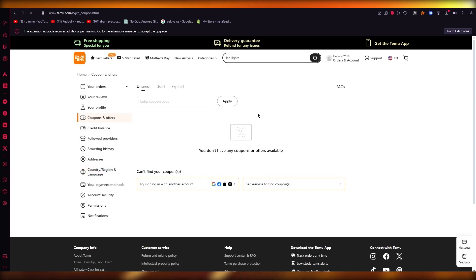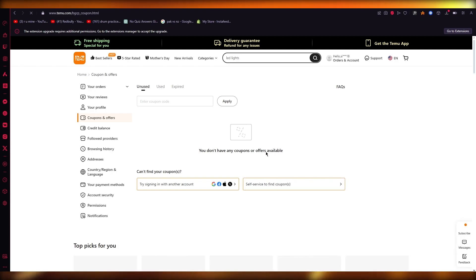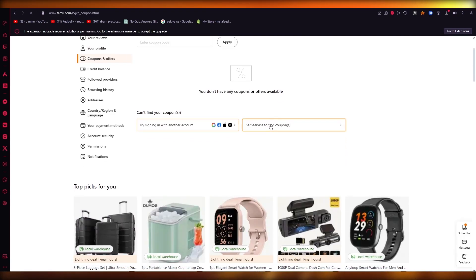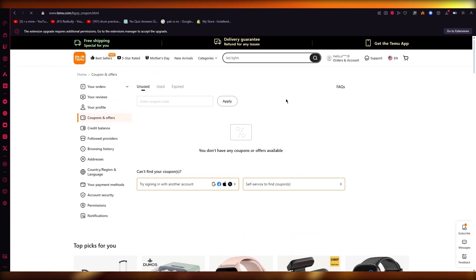Once you go to coupon and offers, you're going to simply go to self-service to find coupons and invite your friends.